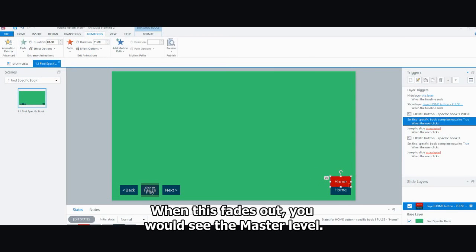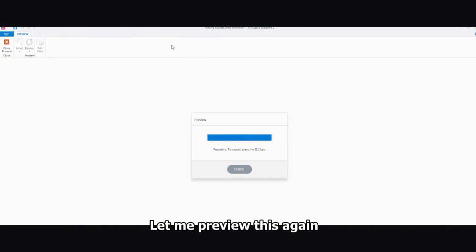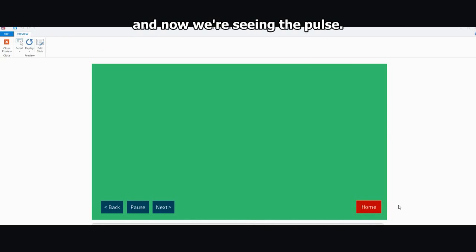So what happens? When this fades out, you would see the master level. Let me preview this again. We're waiting for the slider to reach the end. And then we're seeing the master. And now we're seeing the pulse master.